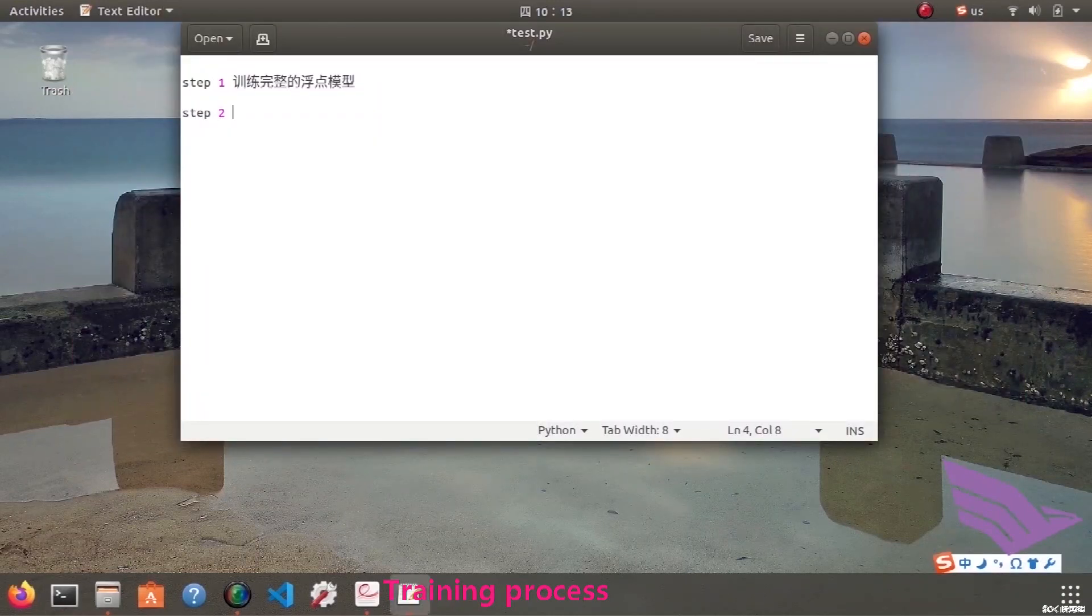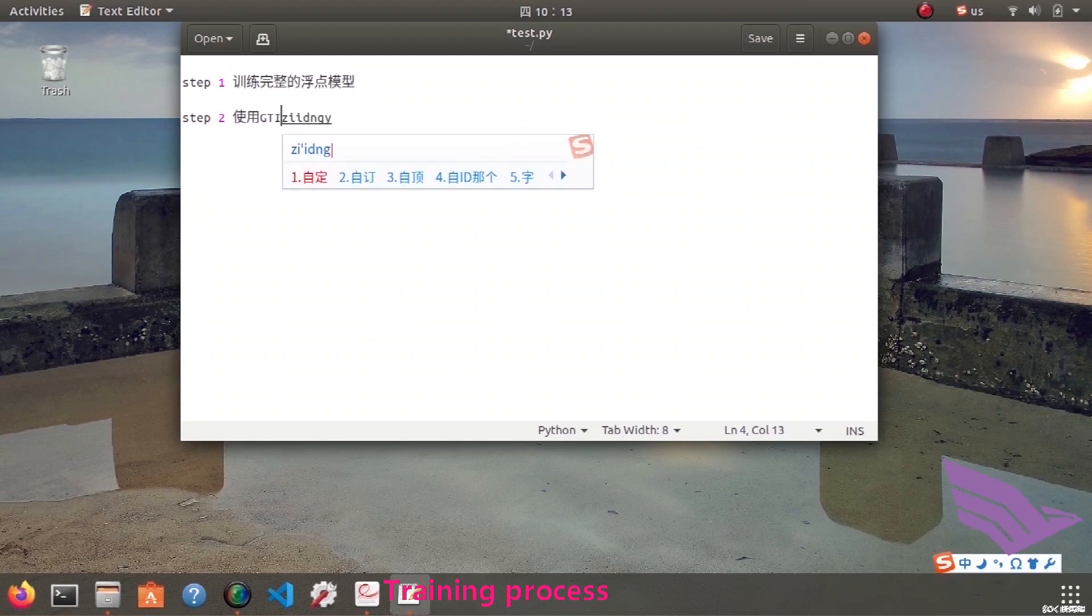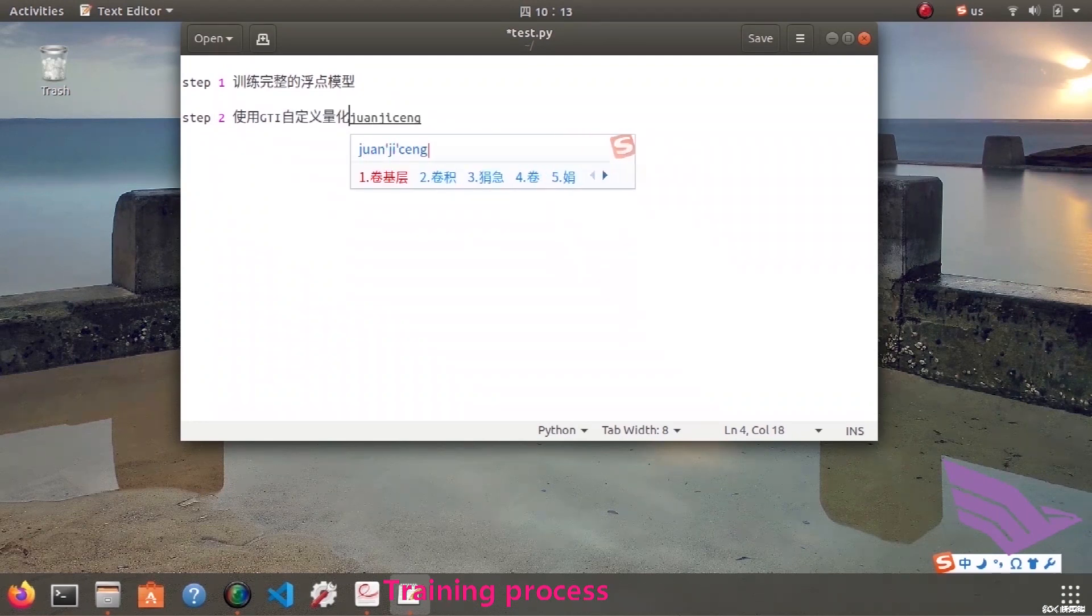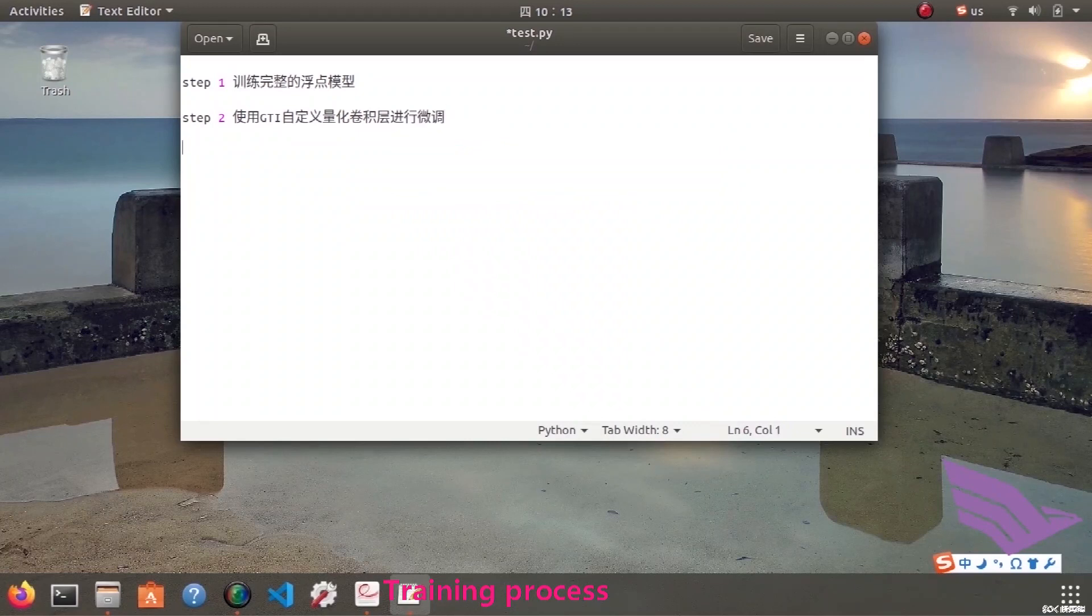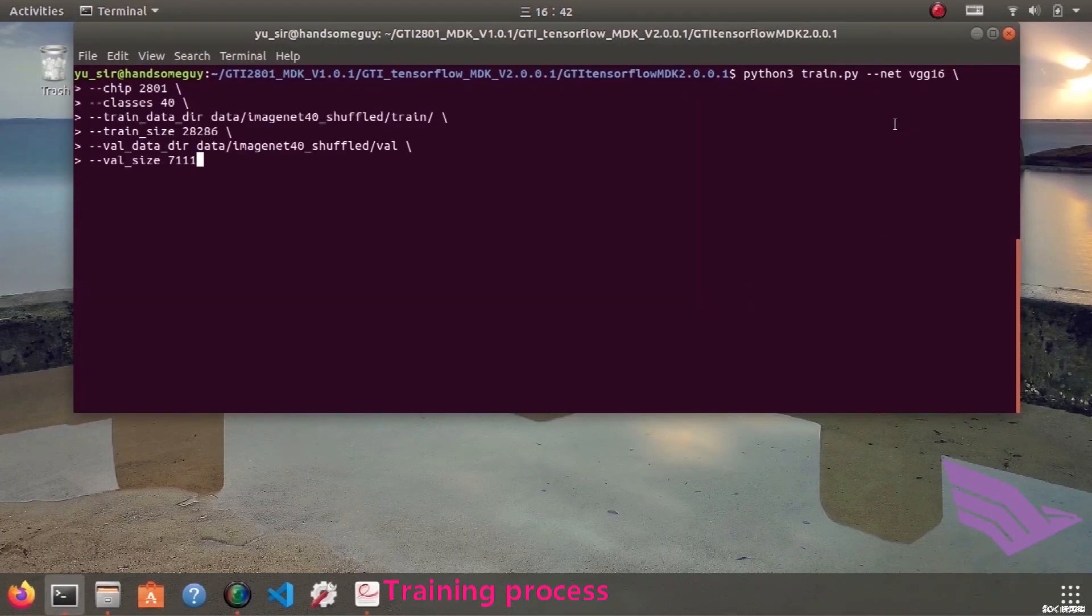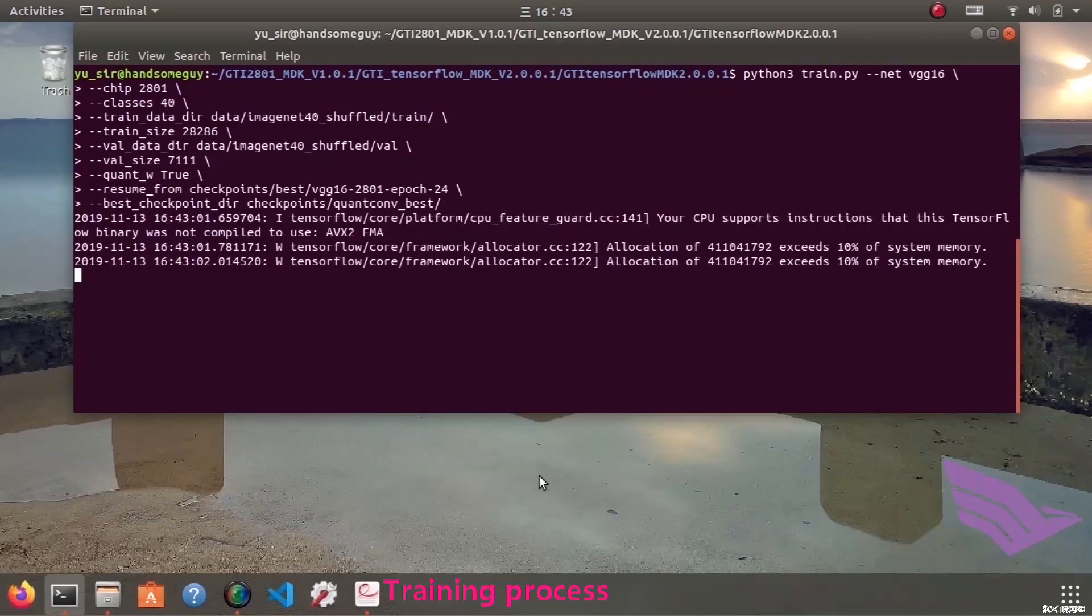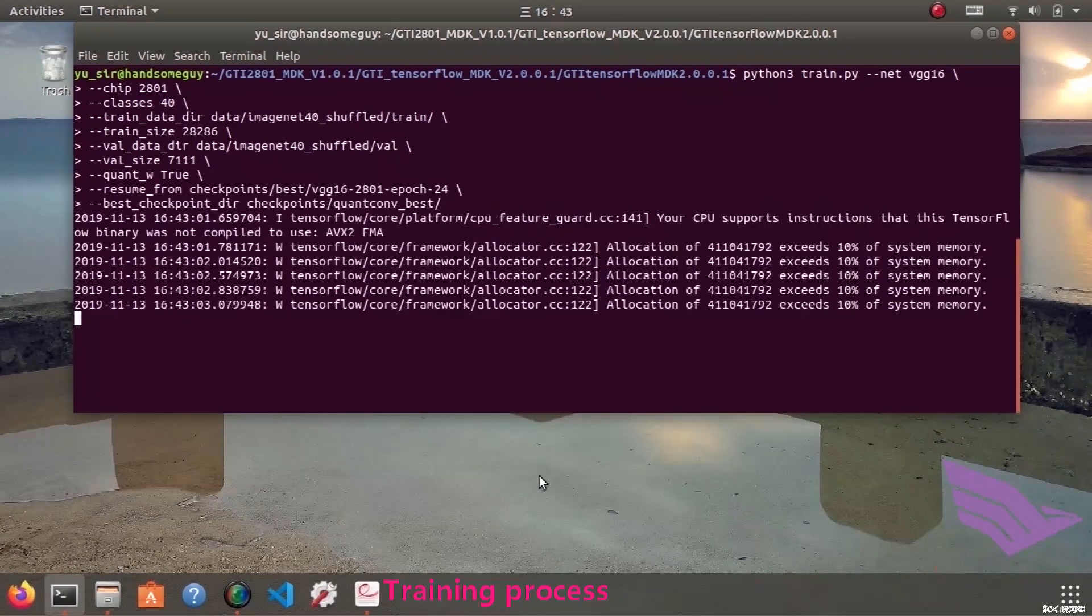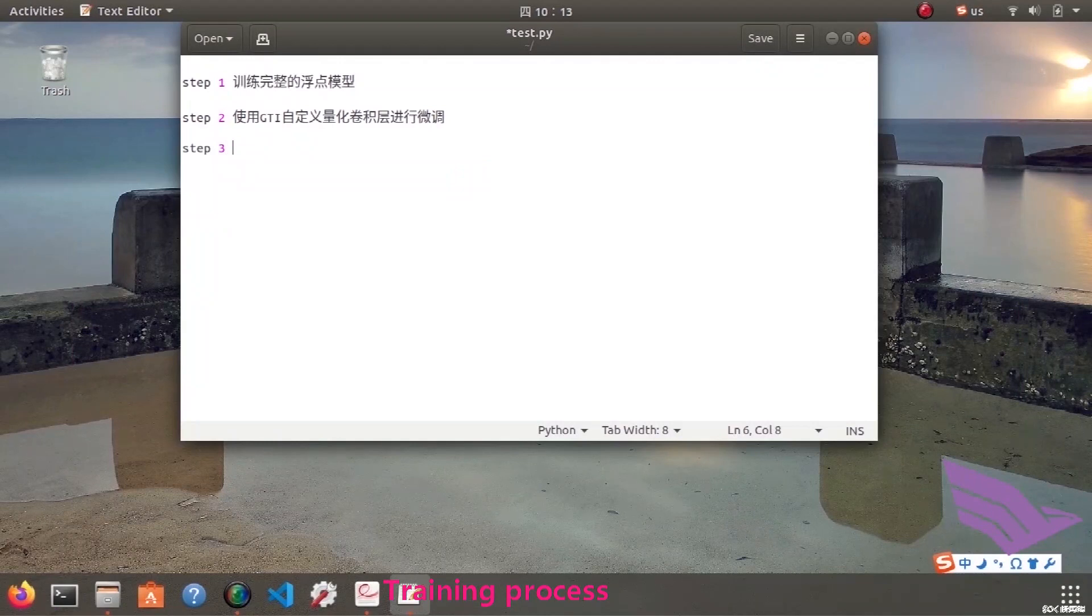The second step is to fine-tune and quantize the convolutional layer. Remember to set quantize to be true.